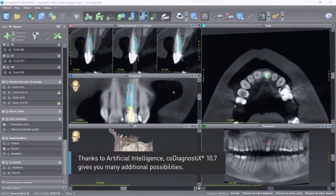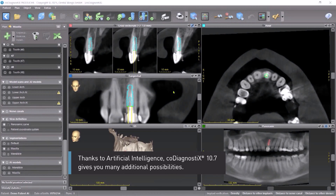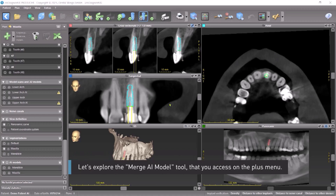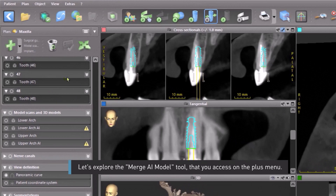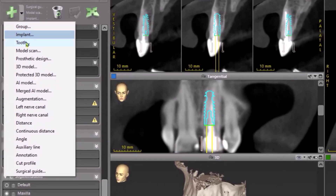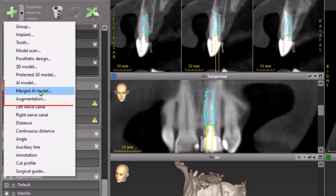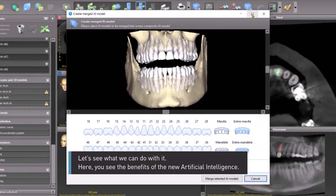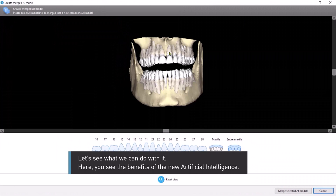Thanks to Artificial Intelligence, CoDiagnostics 10.7 gives you many additional possibilities. Let's explore the merged AI model tool that you access on the plus menu. Here you see the benefits of the new artificial intelligence.